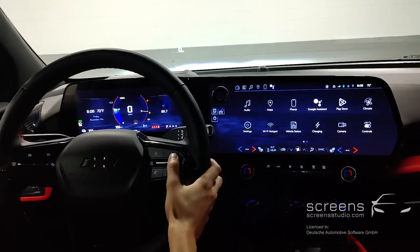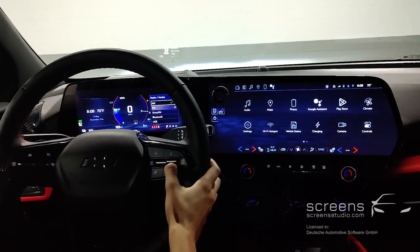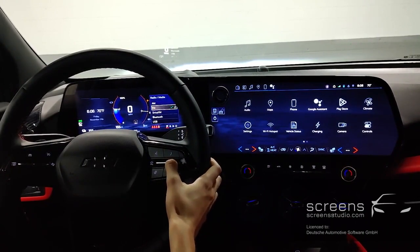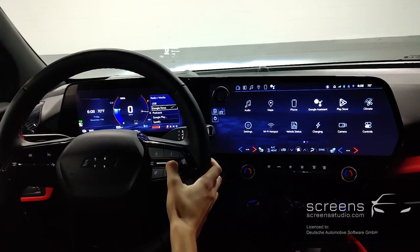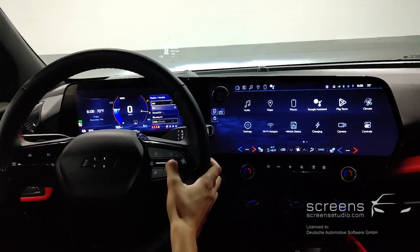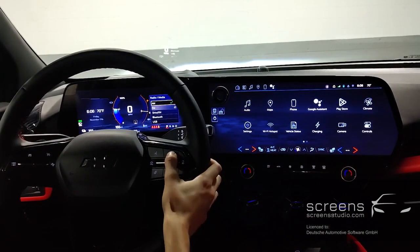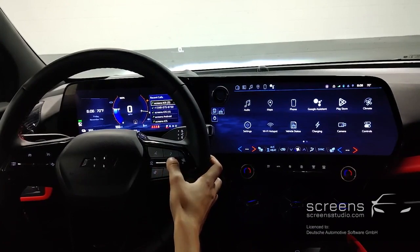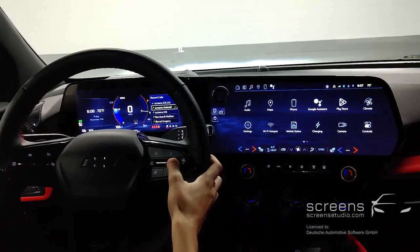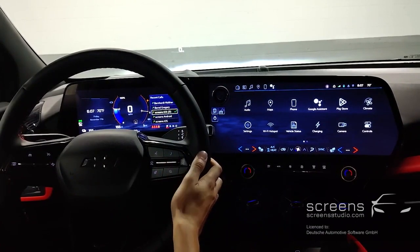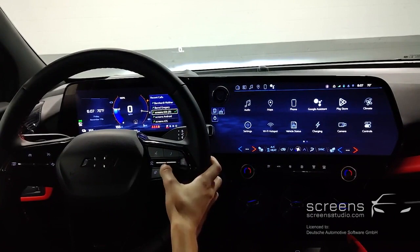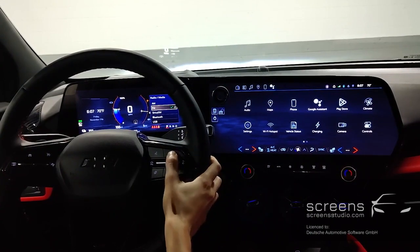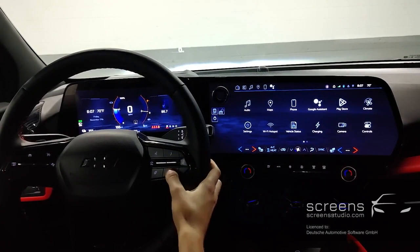On the right, again we can show the media menu, then recent calls, and different instrument cluster themes.